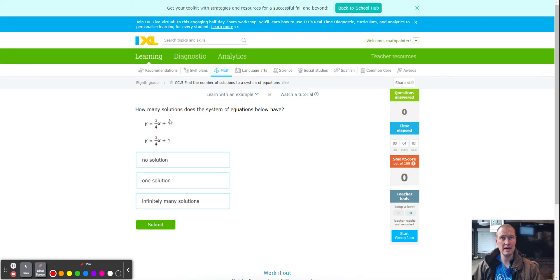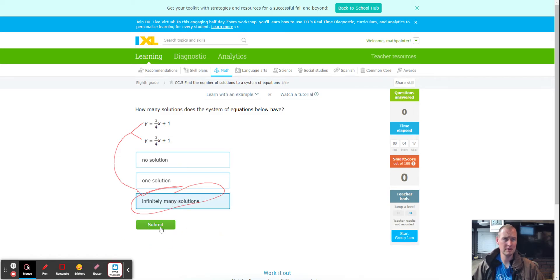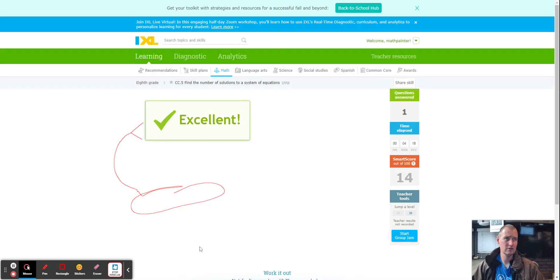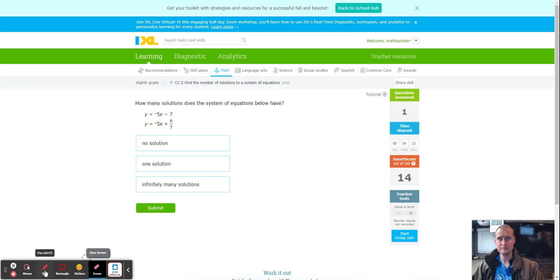Notice that both equations are exactly the same. If both equations are exactly the same, this has to be infinitely many solutions, because infinitely many solutions means the equations are identical. Infinitely many solutions — same equation. Voilà, first 14 points!